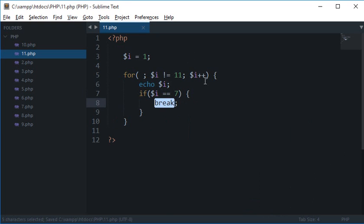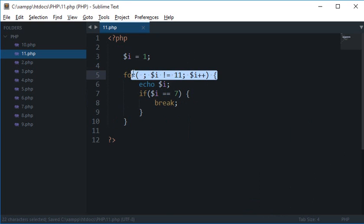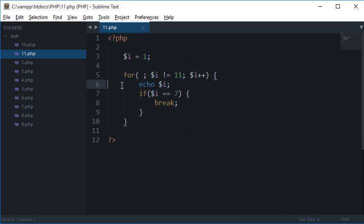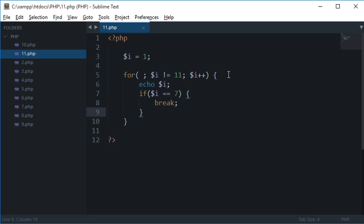Now what it does is when we are running this loop, the control is here right here where the cursor is blinking. So control comes to next line, checks this condition. For $i equals to 1 this is not true, skips over it, comes here and then goes again here as long as the condition meant.